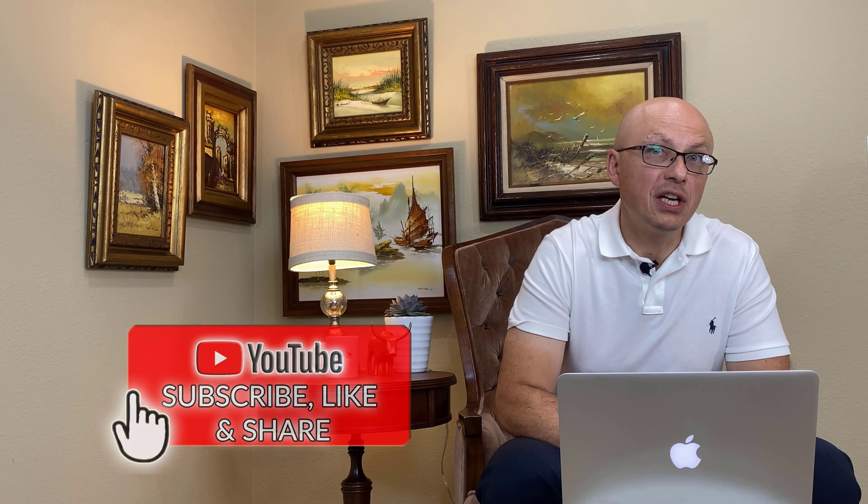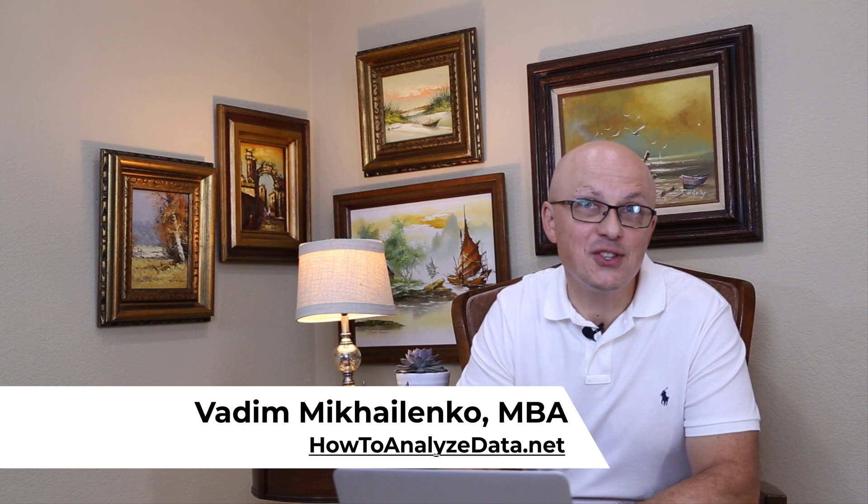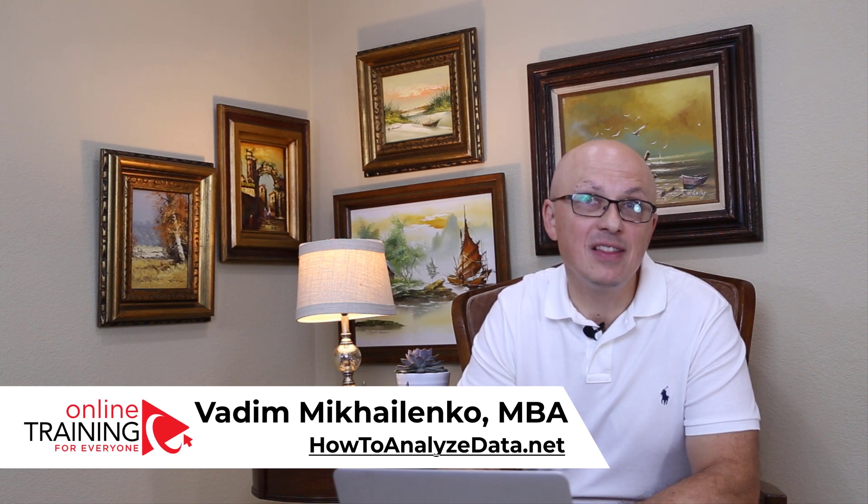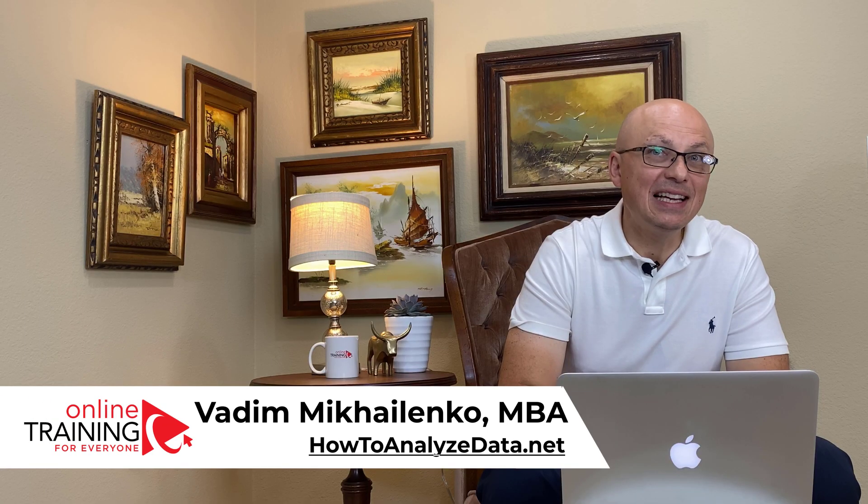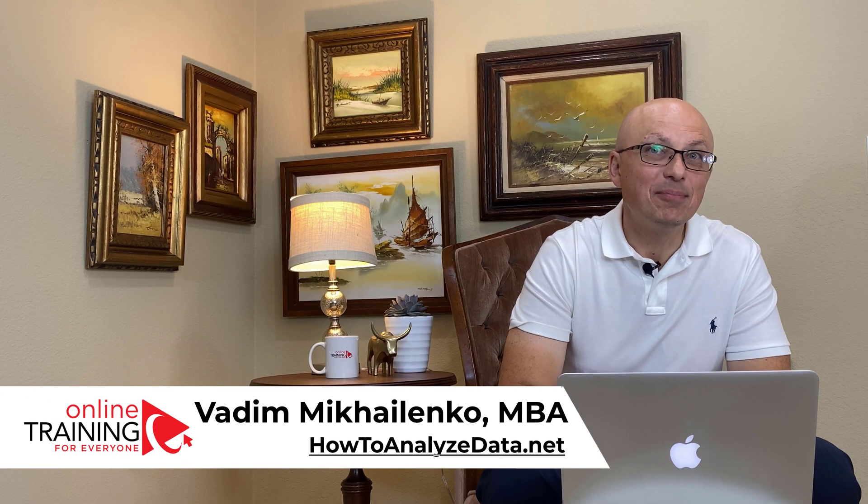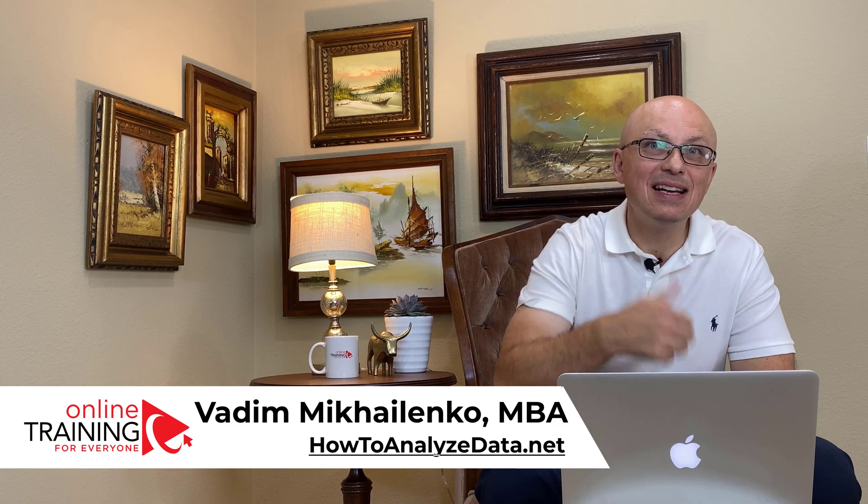Please consider subscribing to this channel. Skills that you learn here will be helpful for you now and also in the future. You also get opportunity to help other people by answering their questions and helping them solve their challenges. If you like the content, please give this video a big thumbs up. This tells us that you need more content like this. Thanks for watching and I'll see you in my next video.